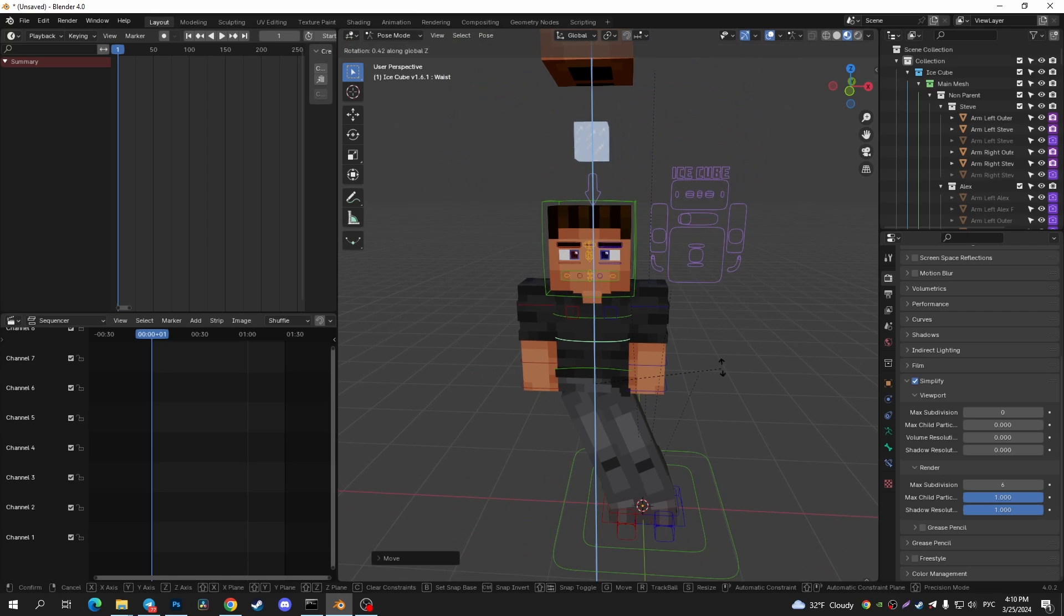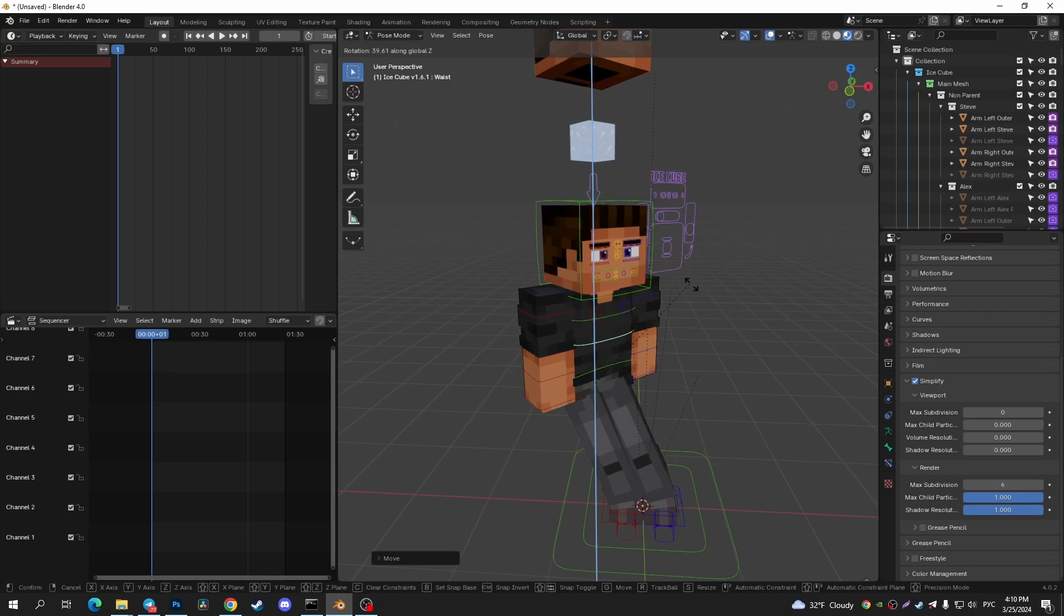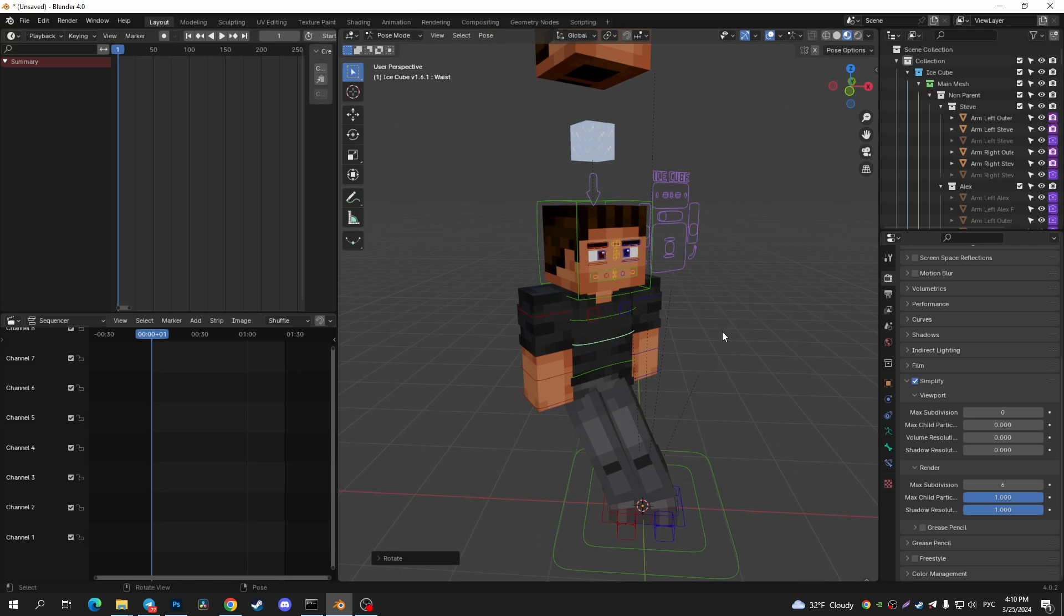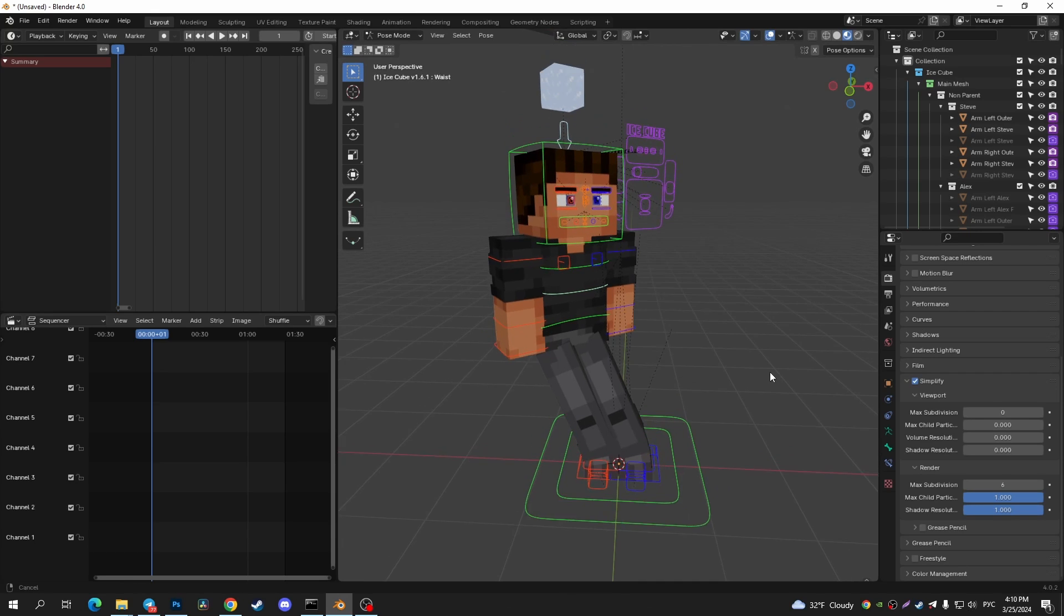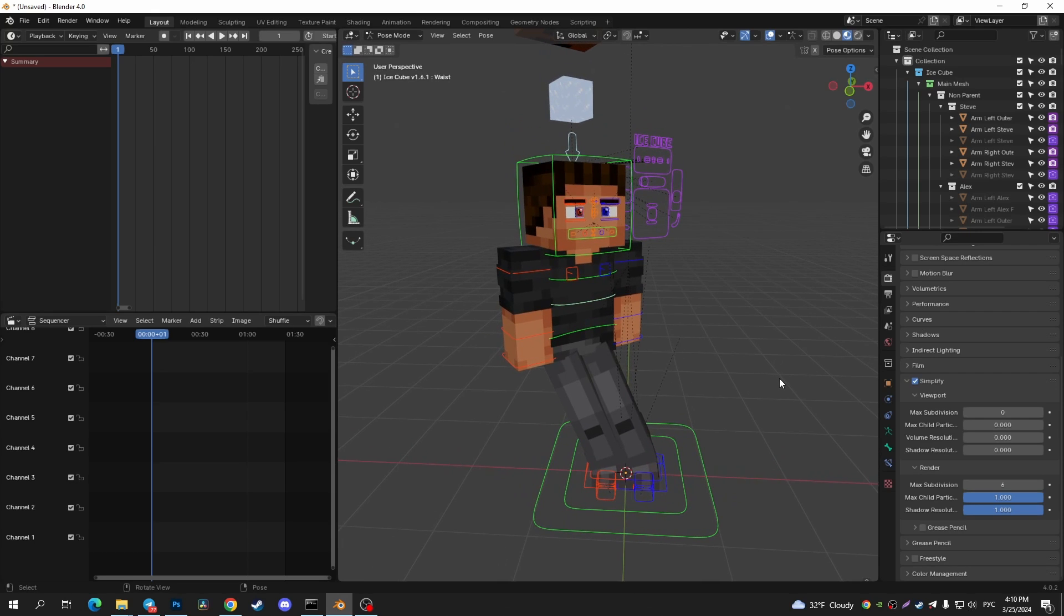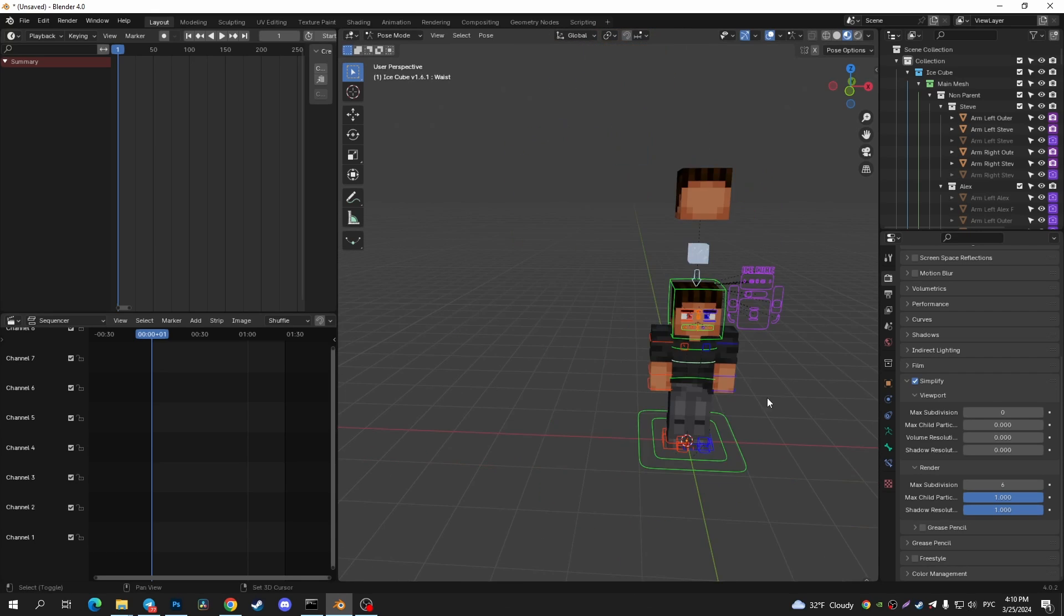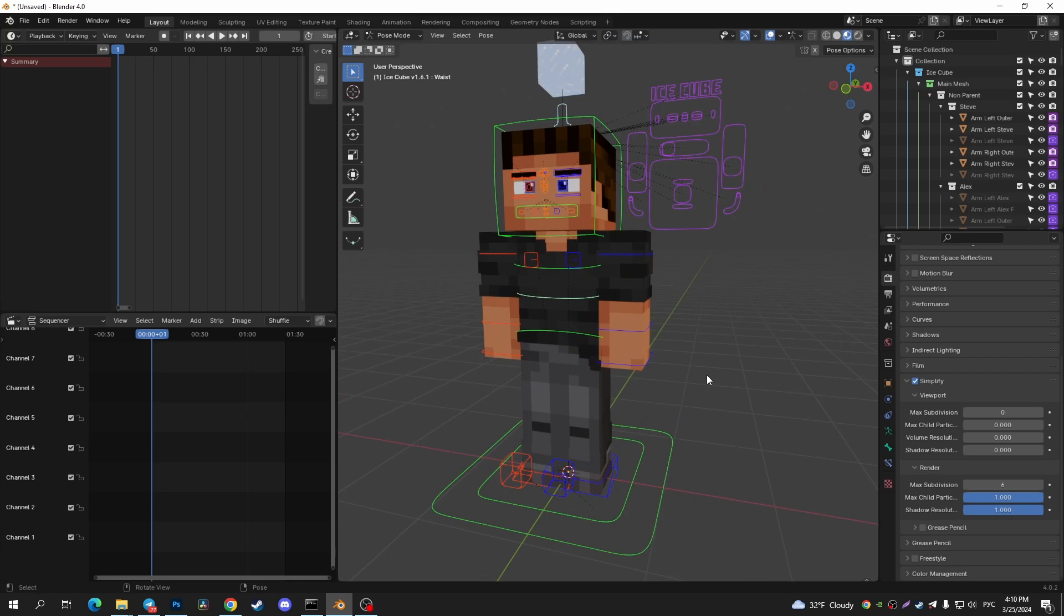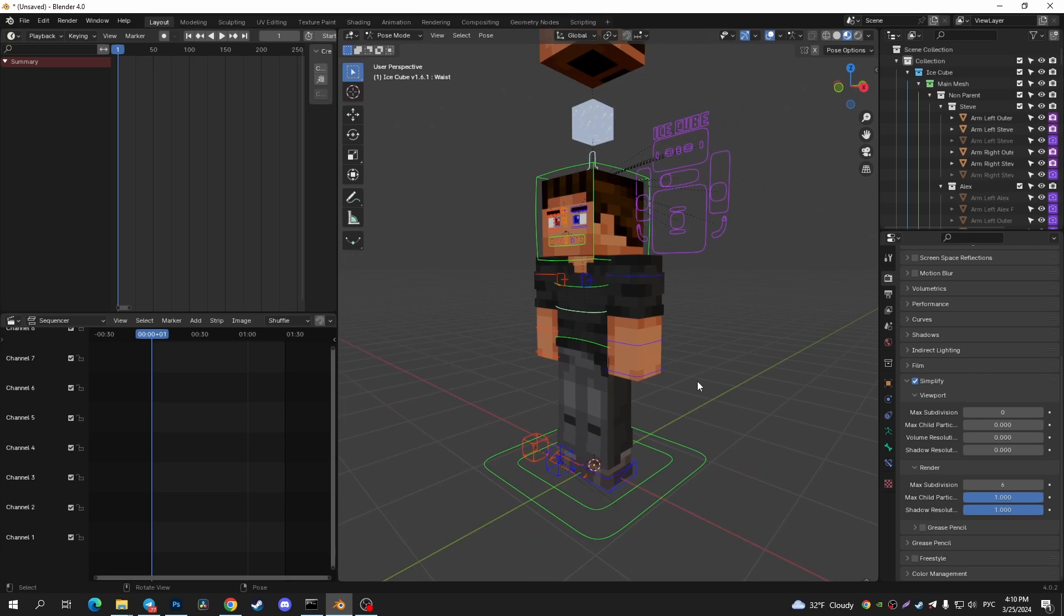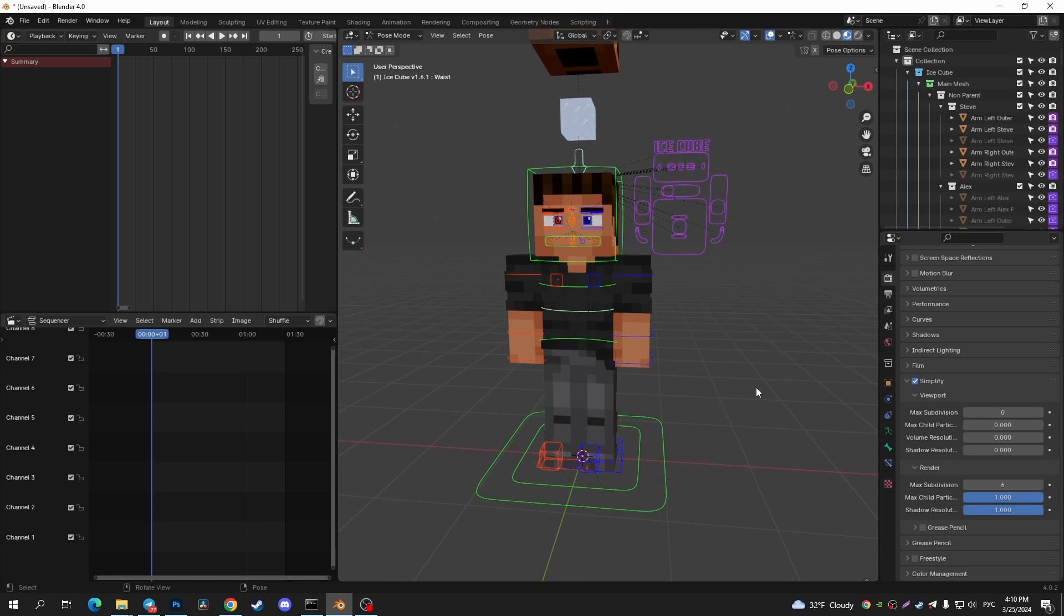And also you can tap A to select all bones and tap Alt+R, Alt+G, and as you can see I reset all my bones.